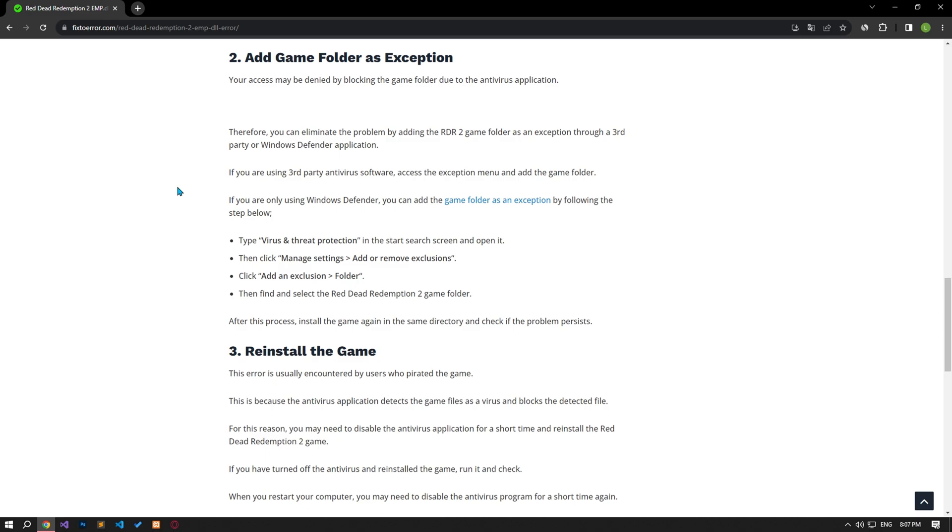Therefore, you can fix the problem by adding the Red Dead Redemption 2 game folder as an exception through a third-party or Windows Defender application. If you are using third-party antivirus software, access the exception menu and add the game folder.